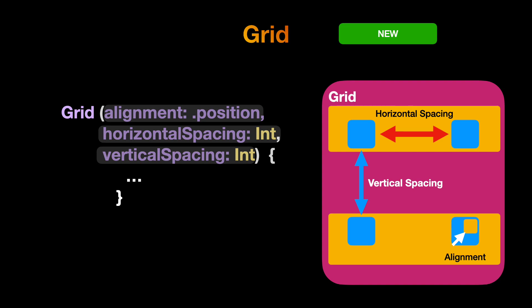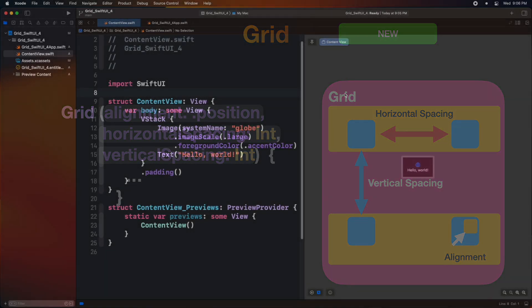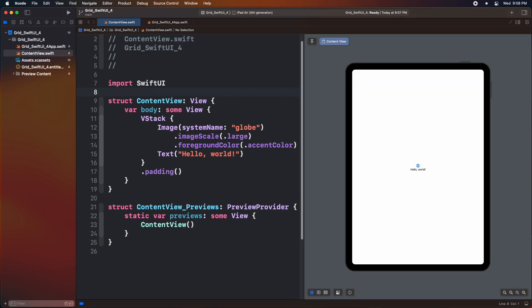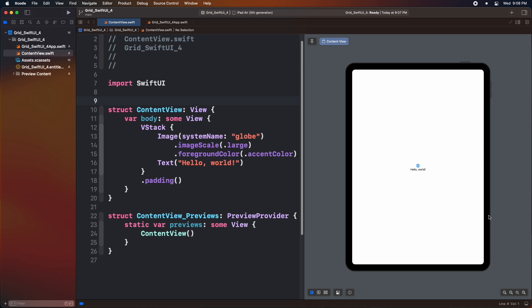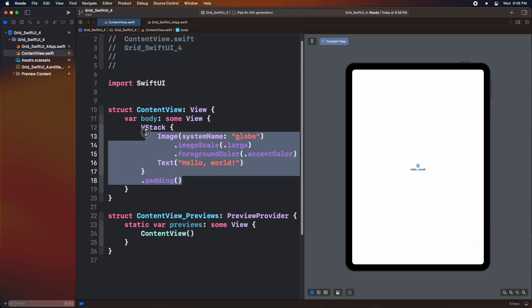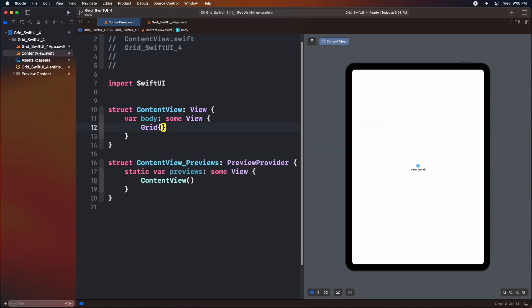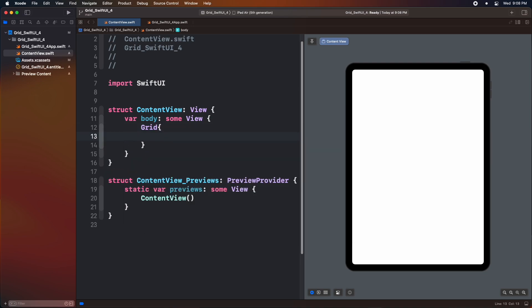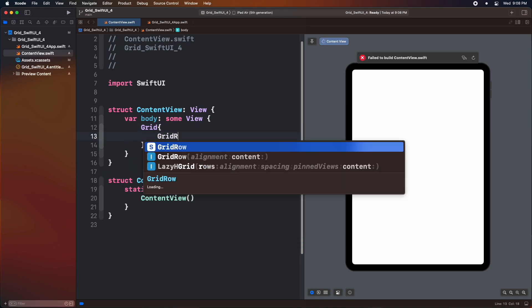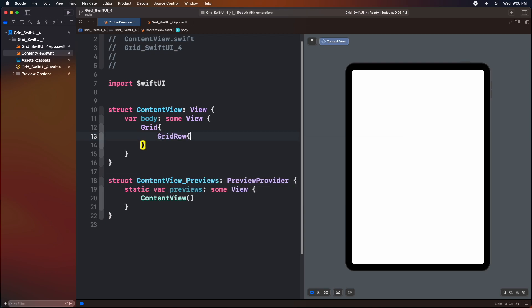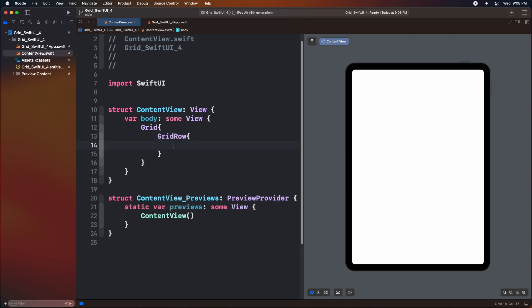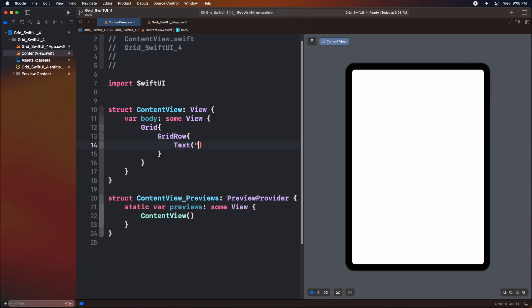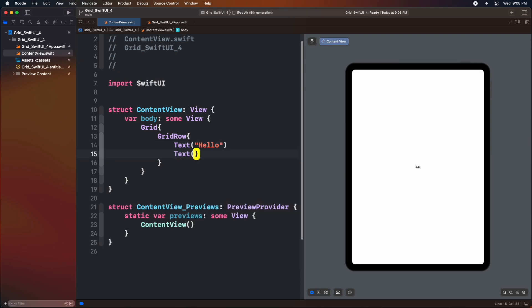Let's now check out some basic shape designs using Grid API. We have already created a new SwiftUI project inside Xcode. Inside the body variable, we add the grid keyword. Then inside the closure, we add a grid row inside it. Then inside the grid row, add some text view.